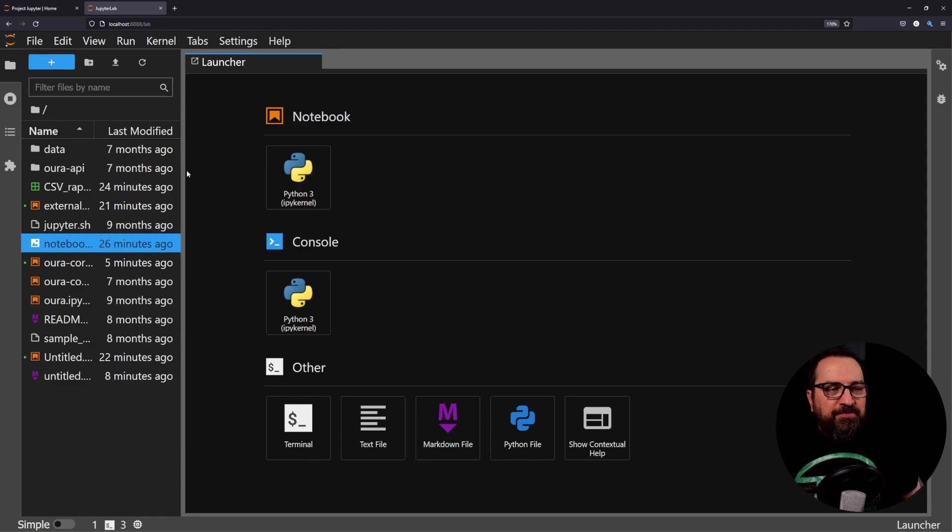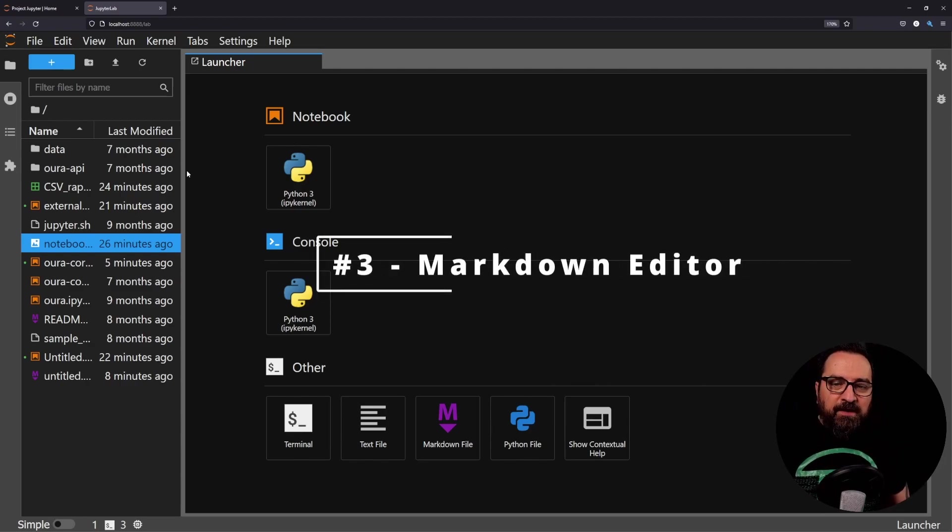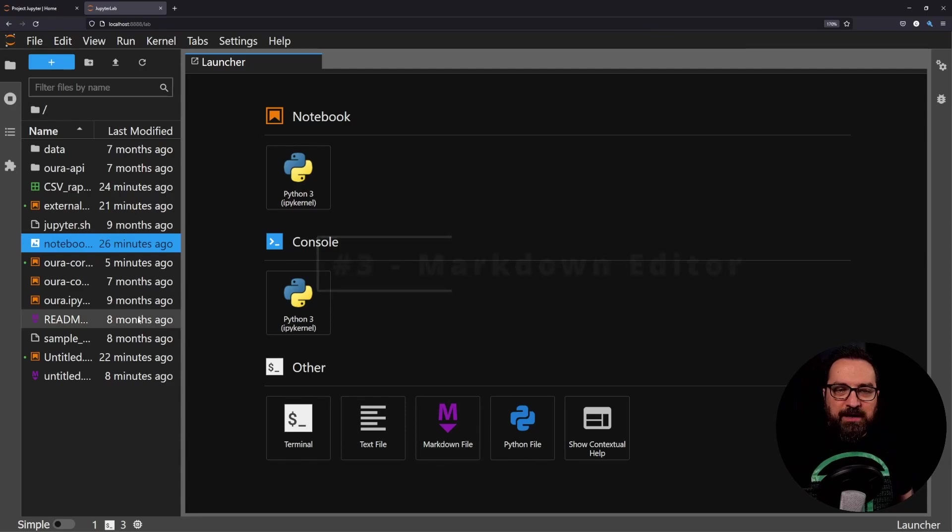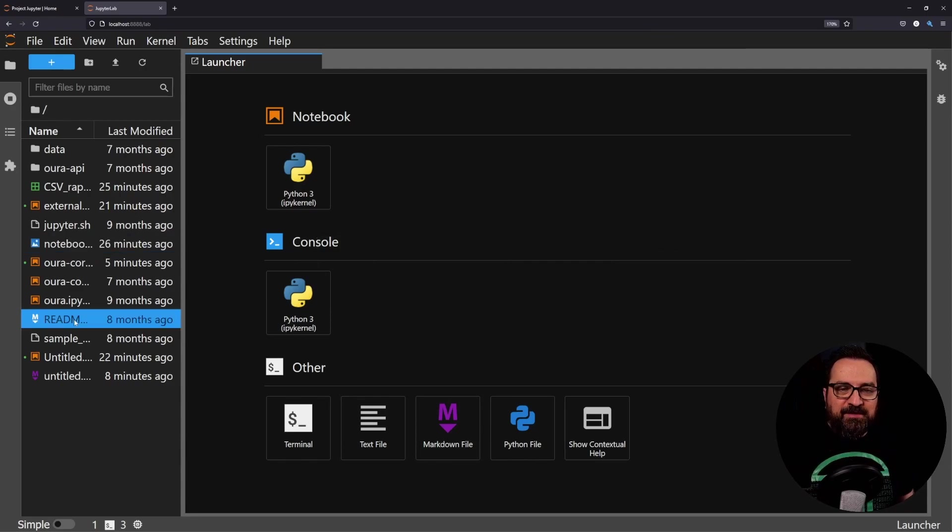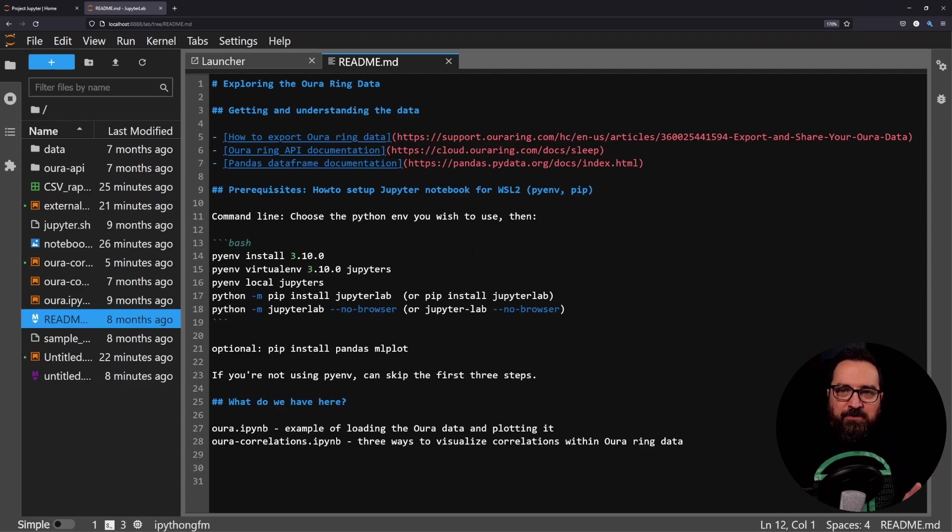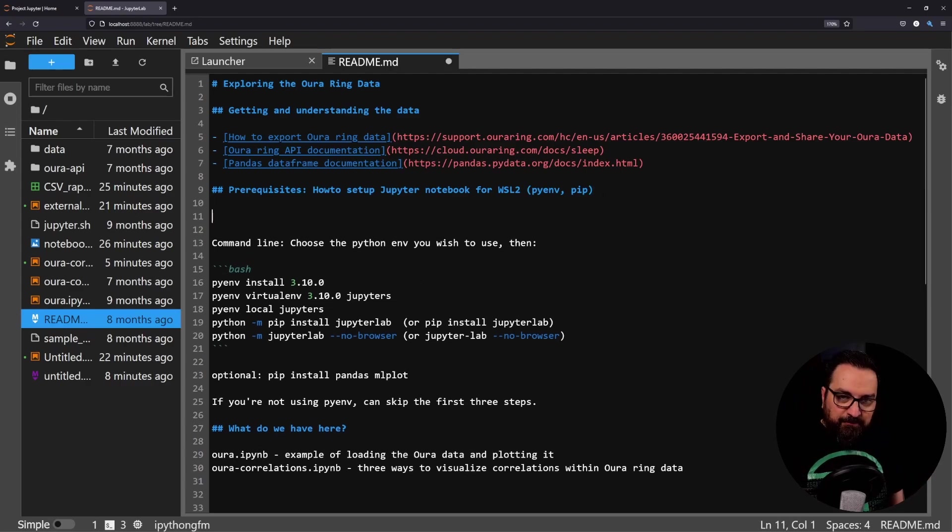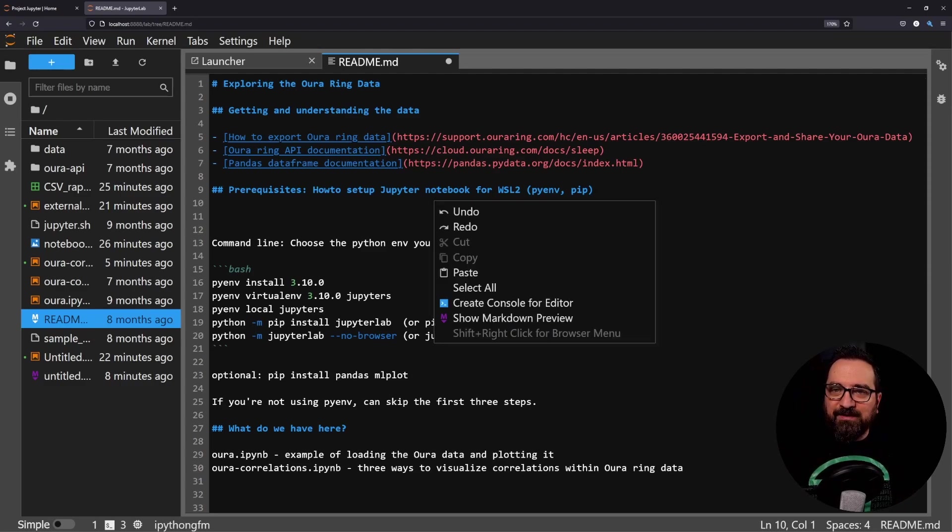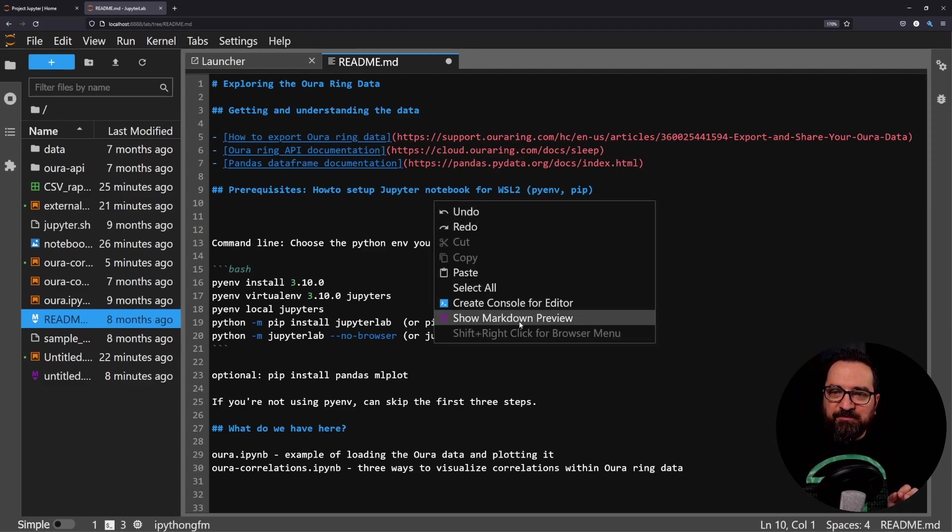Favorite thing number three, a full markdown editor finally. If you're working with markdown editors, let's see I have a readme file here. You get the color coding immediately here.